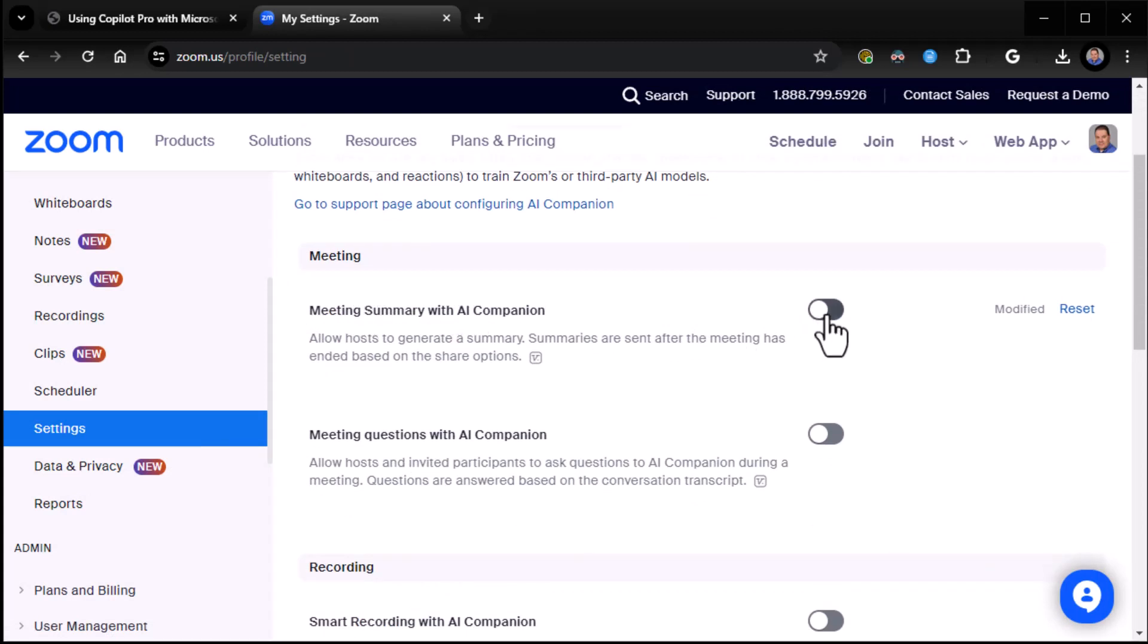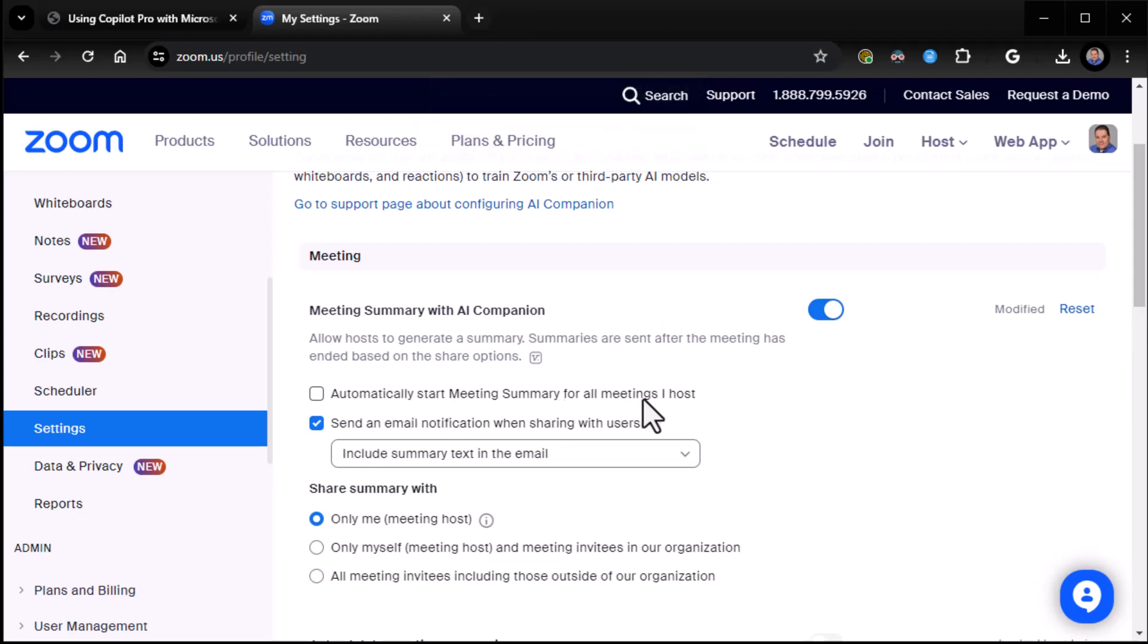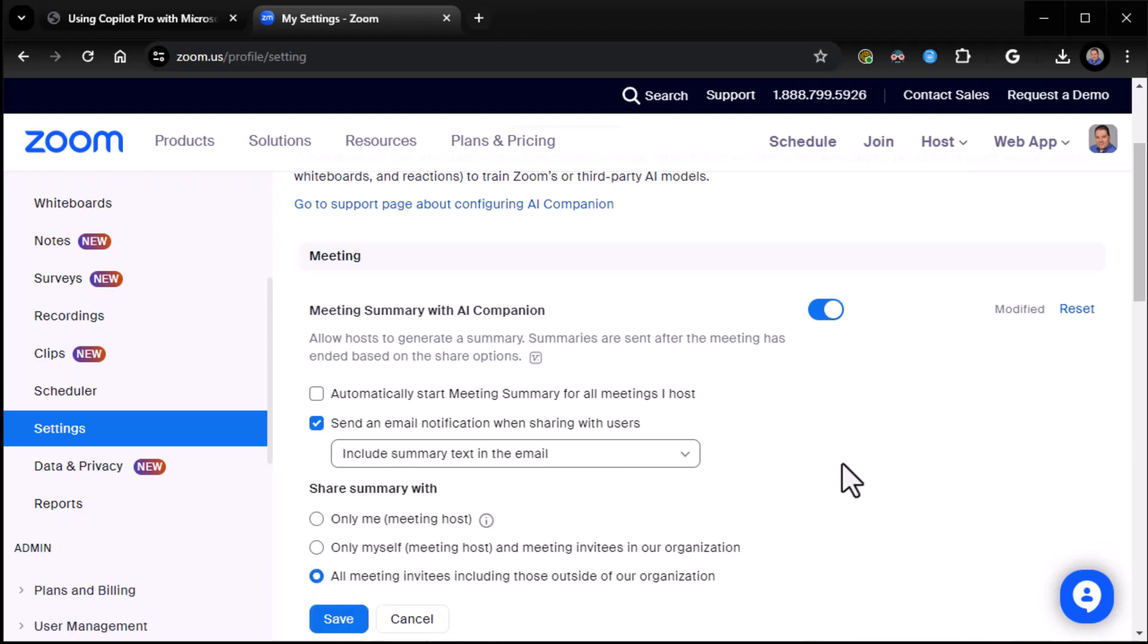Meeting summary with AI companion? You bet. What do we want to do? Do we automatically want to start the meeting summary for all meetings I host? No. I think we'll do it manually so you can see what it looks like. Although, it is nice to have it automatic. I certainly would recommend it if you're going to use it. Send an email notification when sharing with users and include a summary text. Yeah, we like summary text. Share summary with who? Just you, yourself, and anybody else in your org or all meeting invitees? I'll go ahead and say all meeting invitees in this case. So now that is on. So the meeting summary AI companion is turned on. Or at least, it's available. We'll see that in a minute. I'm going to click on save.